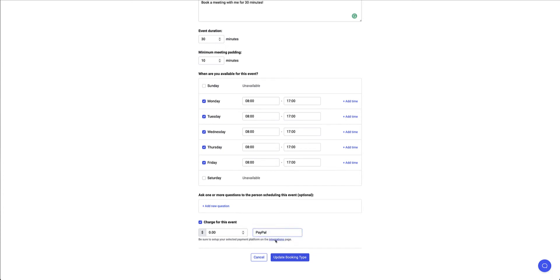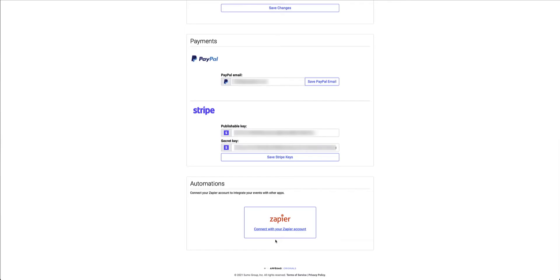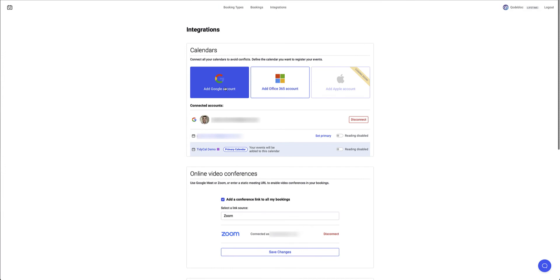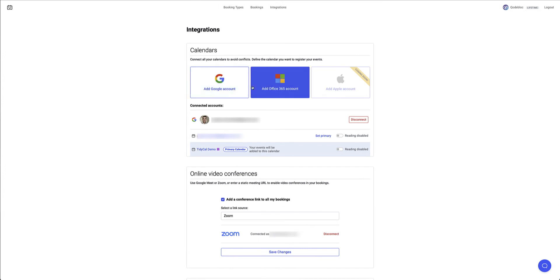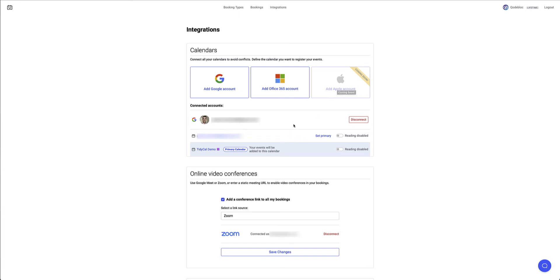So I'm going to head over to the integrations page just for a moment. Right at the top is your calendar integration. So I can integrate with a Google account, 365 account or an Apple account which is currently not available but coming soon. But bear in mind as I said because you've got the lifetime plan if you choose to buy it you will get access to this as and when it does become available. So here you can integrate all your calendars.